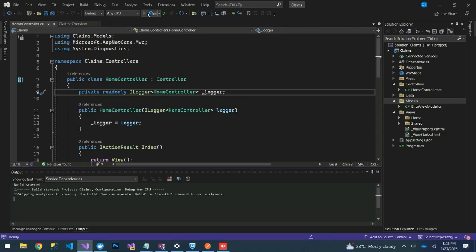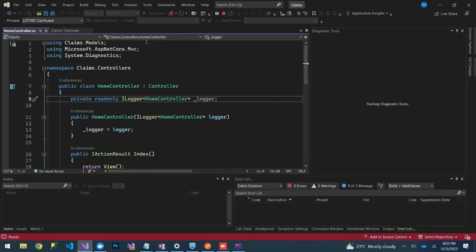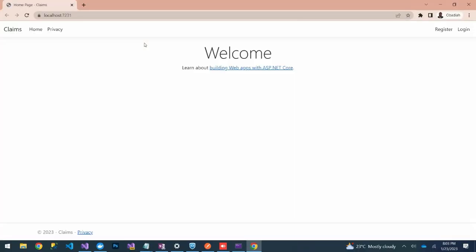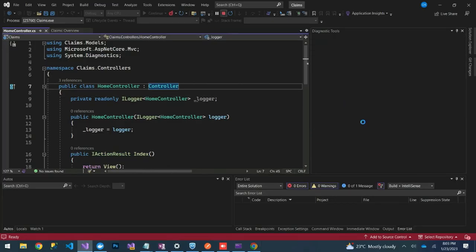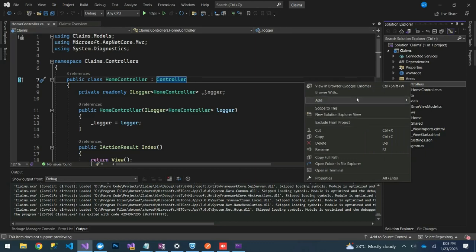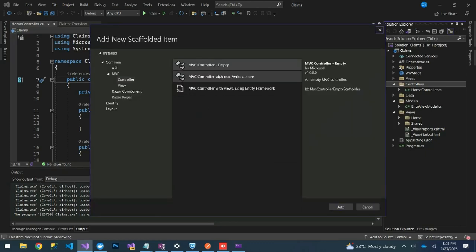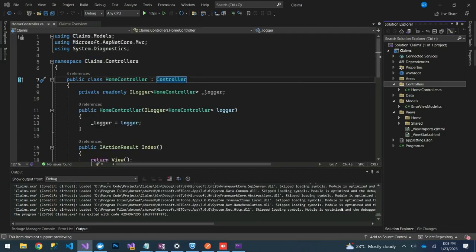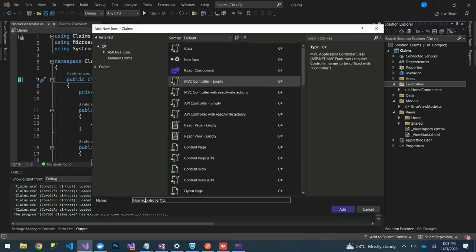Let's launch this application. Once it has launched, we are going to create a new controller called Claims Controller. We'll create a new empty controller and name it Claims Controller.